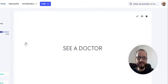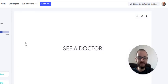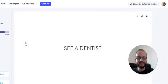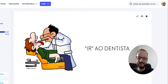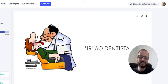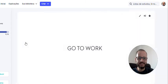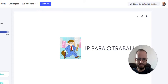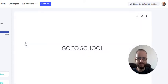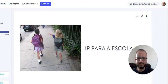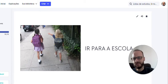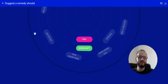See a doctor. See a doctor. Em inglês a gente fala ver um médico, não ir a um médico. Então, see a doctor. See a dentist, mesma coisa. Ir a um dentista. Em português a gente fala ir. Em inglês a gente fala see a dentist. Go to work. Go to work. Ir para o trabalho. Go to school. Go to school. Ir para a escola.